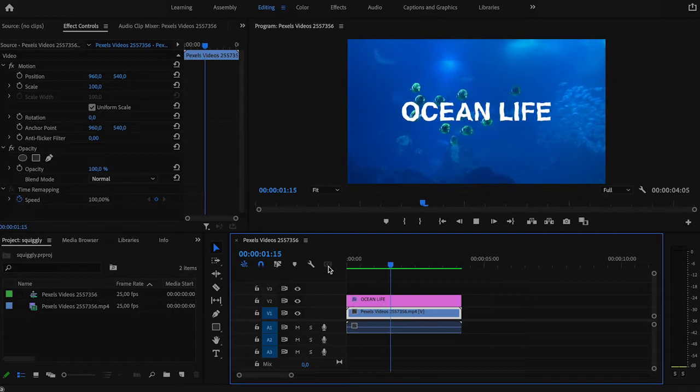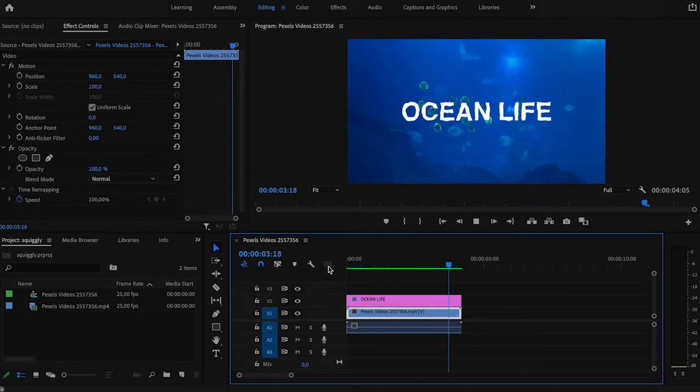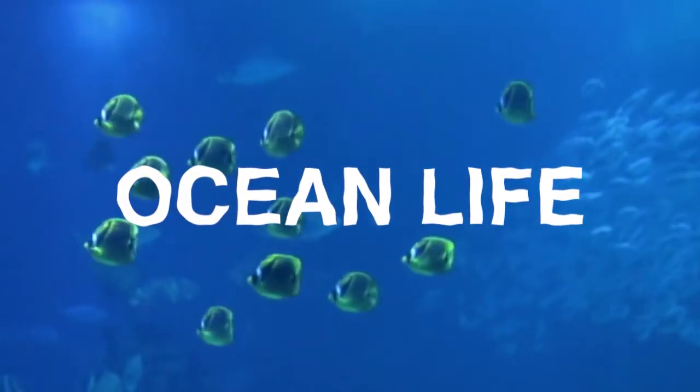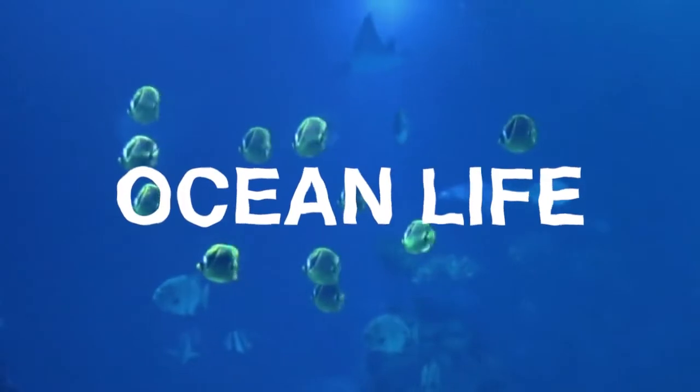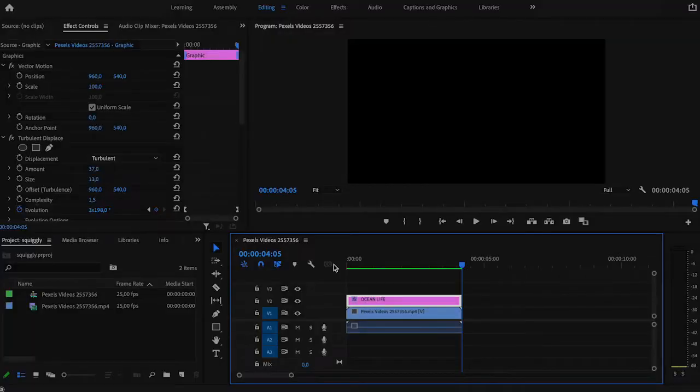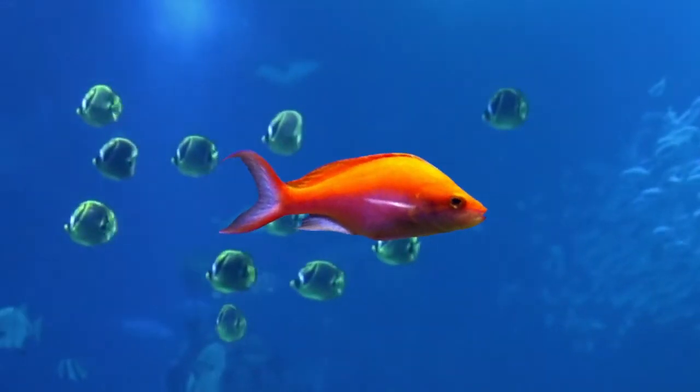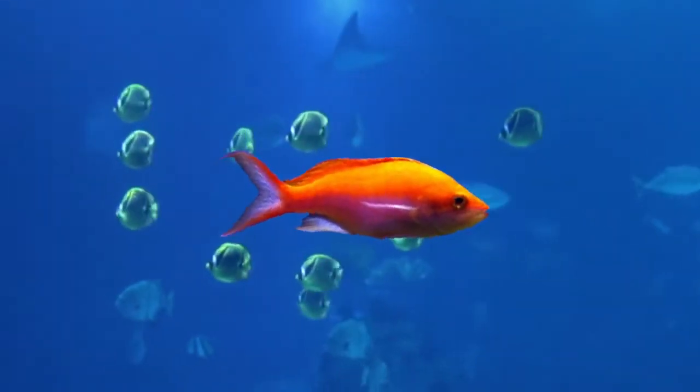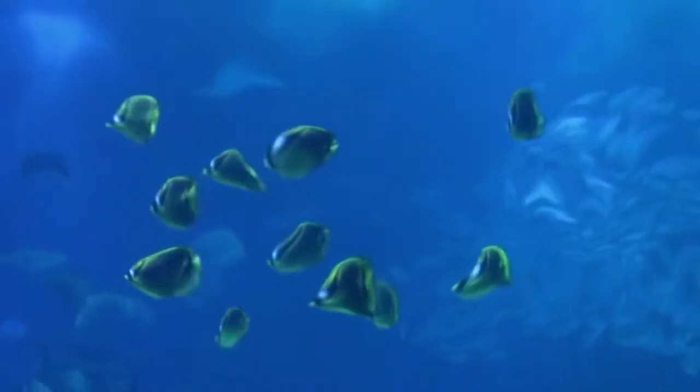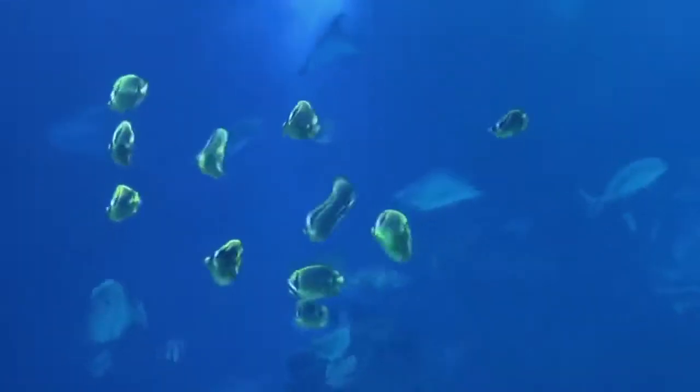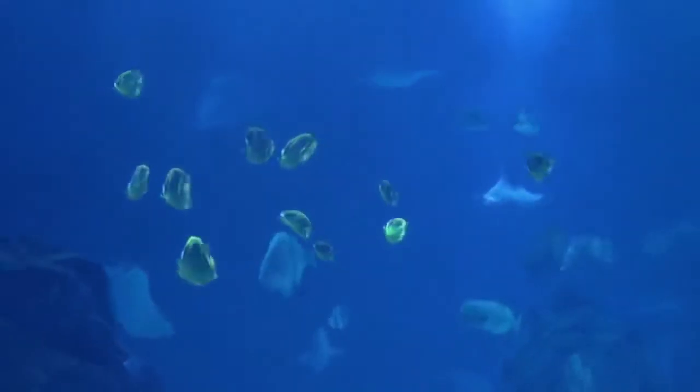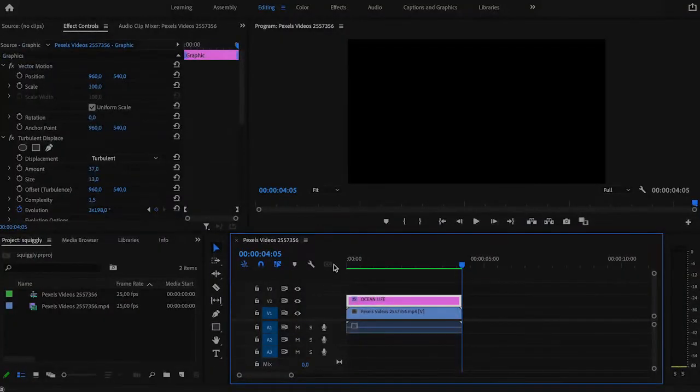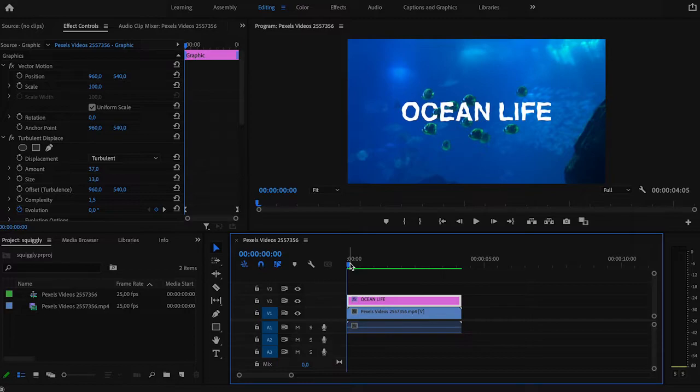The effect we are making today looks like underwater squiggly text. However, the tool I'm going to show you can be used for many purposes such as many types of distorted text, elements and videos themselves. So definitely have fun with it as it's a very useful creative tool. But now let's return to our squiggly text, aka underwater text in Premiere Pro.